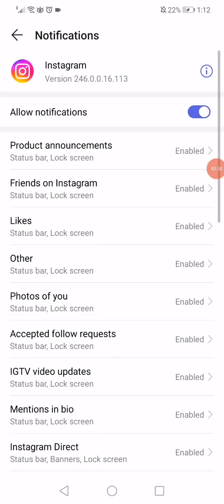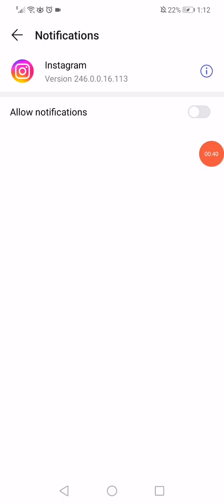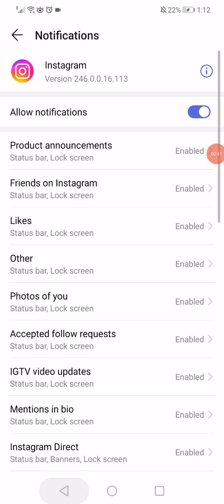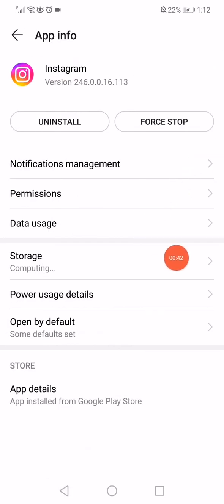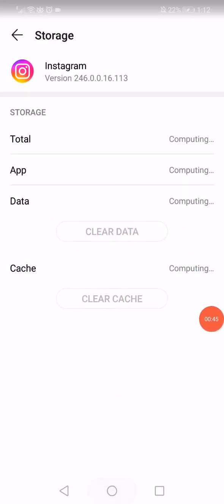Disable the notifications and enable them again. Click on the storage, click on clear data, clear cache. Now that's the first way.